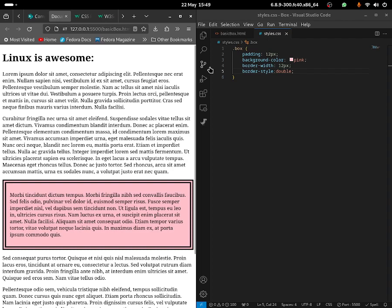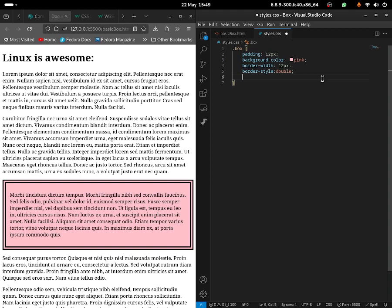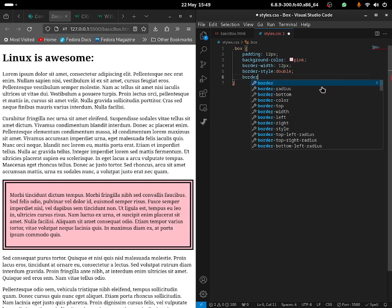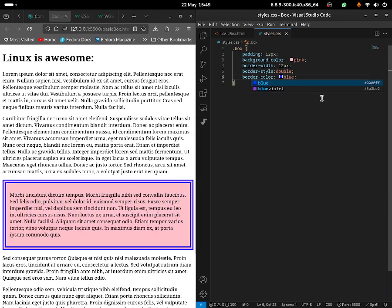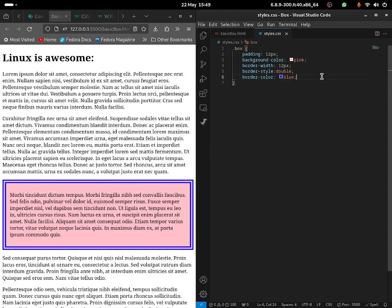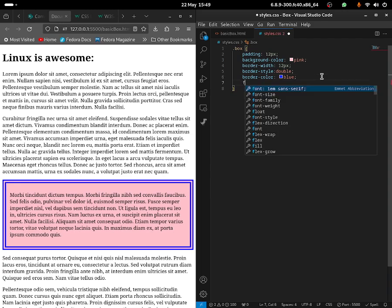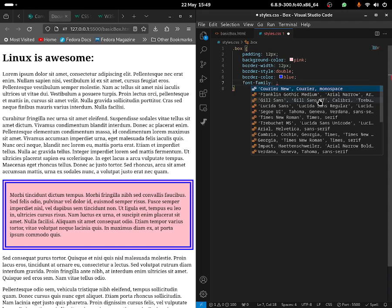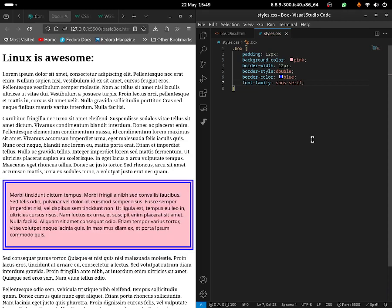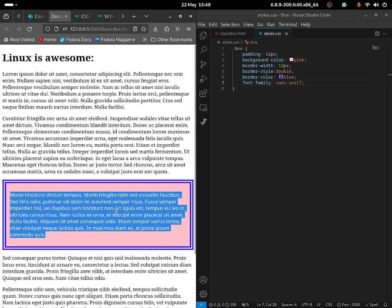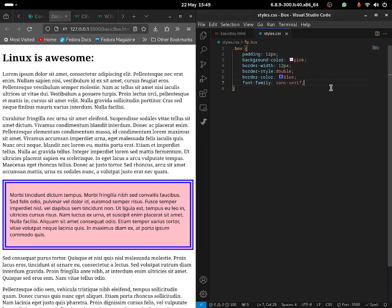What you guys can now do is change the border color. To do so, just use border-color and choose which color you want. I can change it to blue and as you guys can see the border color is now blue. You guys can also change the font within the box — just use font-family and choose which font you want. I'll be choosing sans-serif, and as you can see it changes the actual font.